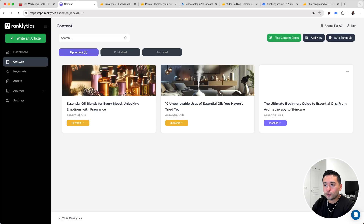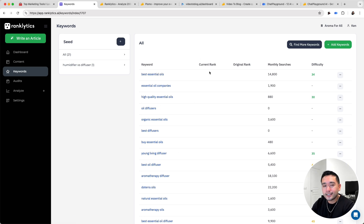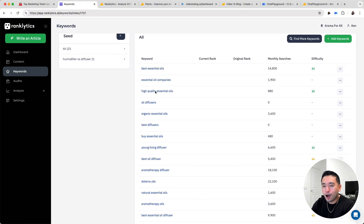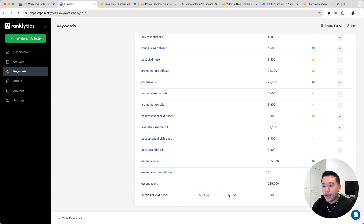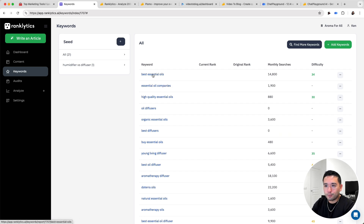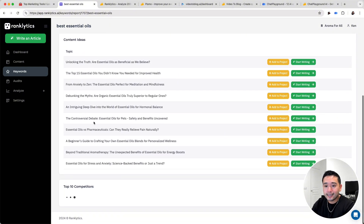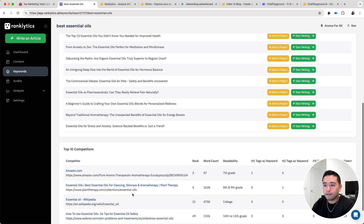All the content you've created or are working on will be listed in your content view. You can also view keywords — these are the keywords I added, and it checks them against how well you are ranking. You can see the average monthly searches and the difficulty score. You can essentially write an article for each one of these keywords, and you can dig deeper by clicking into a keyword report to see secondary keywords, content ideas, and your top 10 competitors ranking for that keyword.